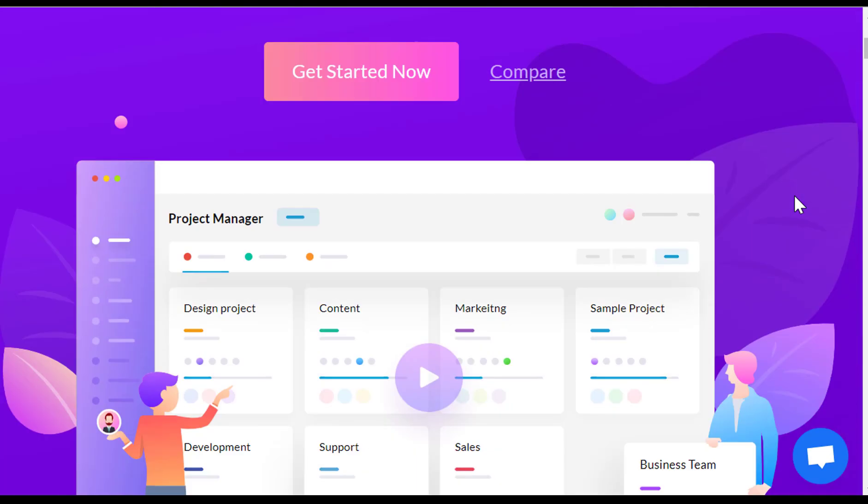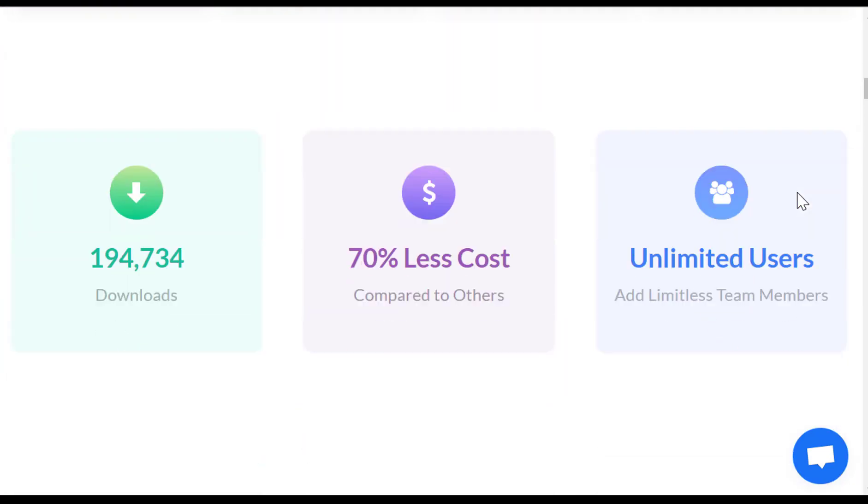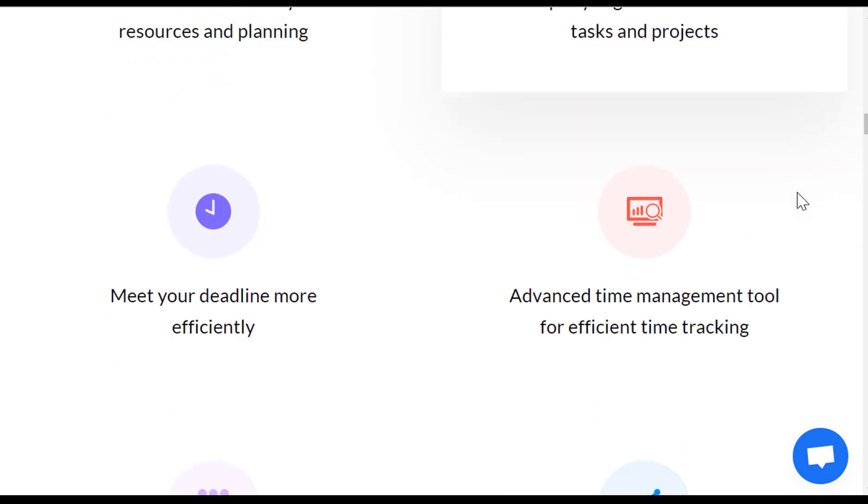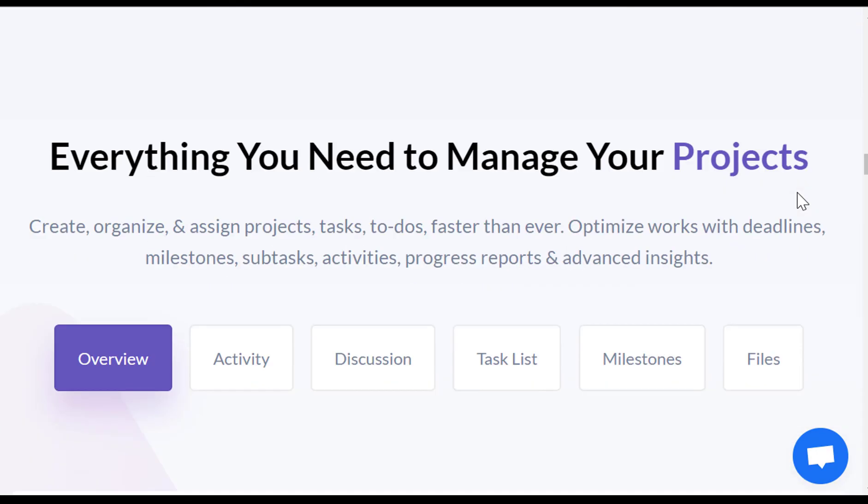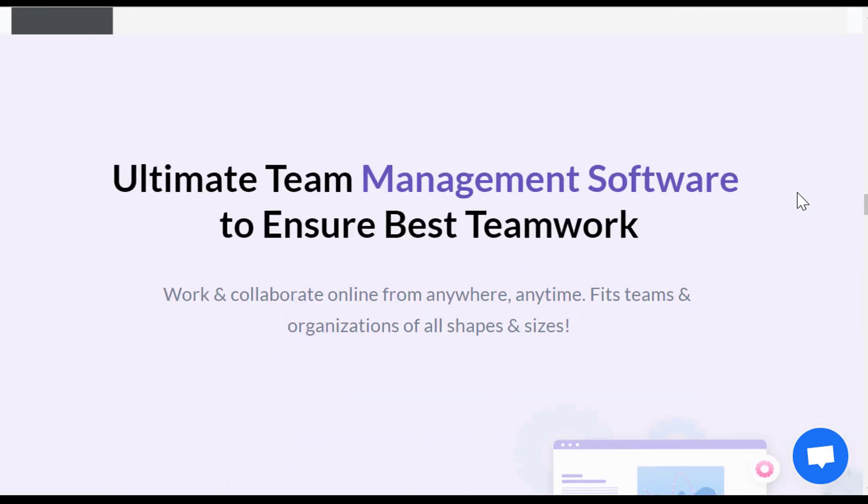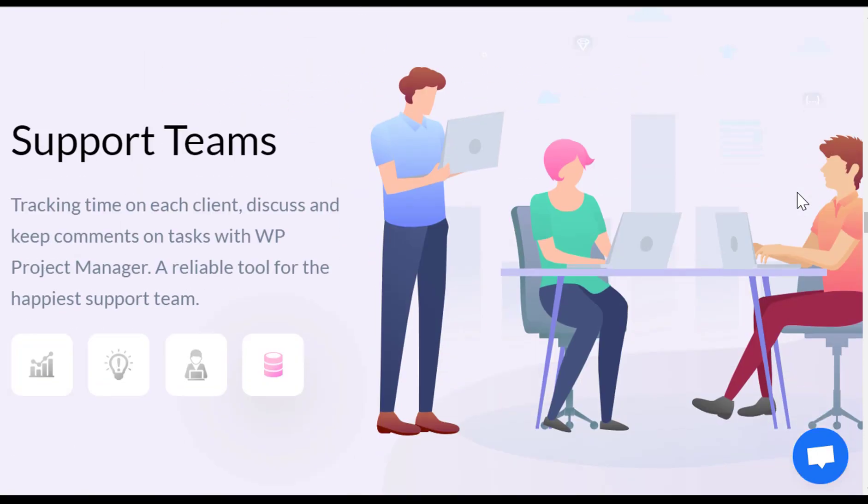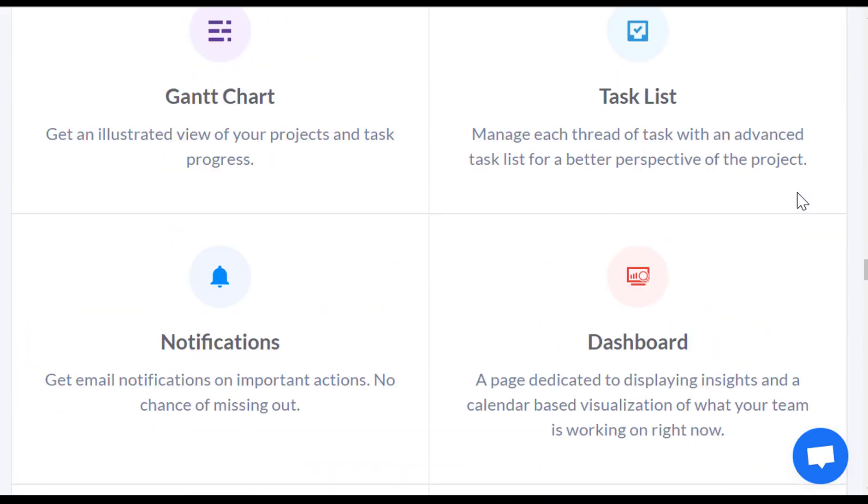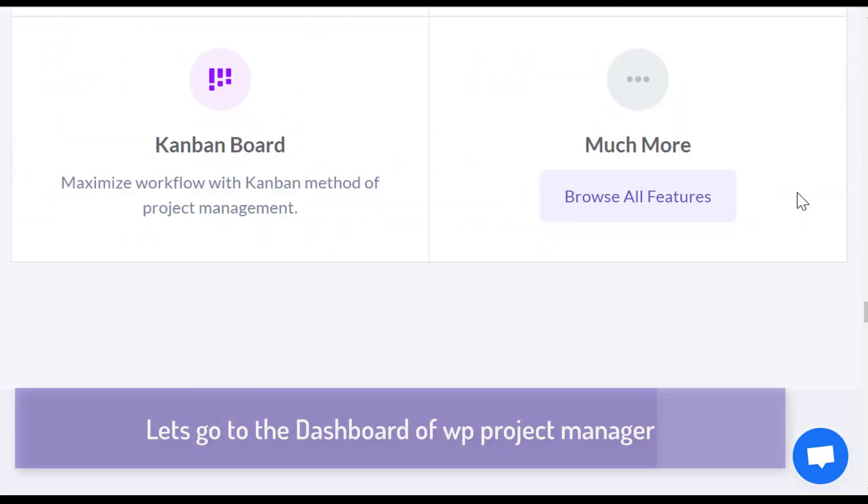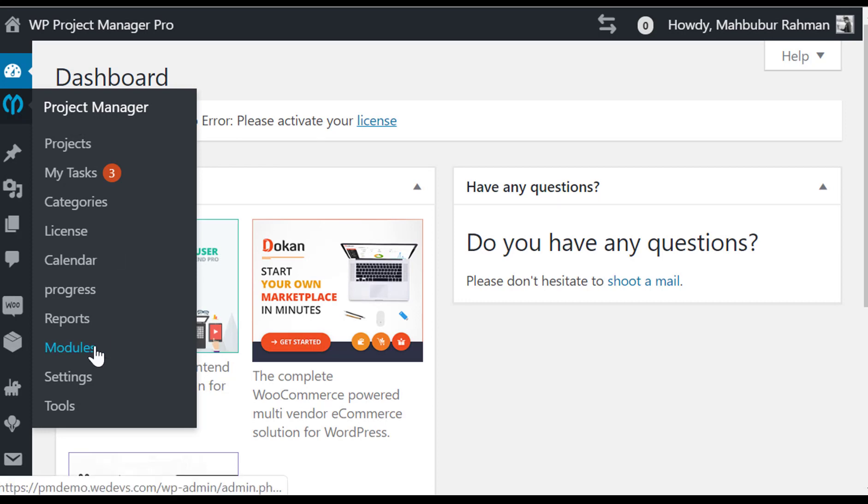Welcome to WP Project Manager Overview. WP Project Manager Pro is one of the most popular and complete project management solutions for WordPress, created by Wadevs, a renowned WordPress plugin developer. Let's go to the dashboard of WP Project Manager Pro.